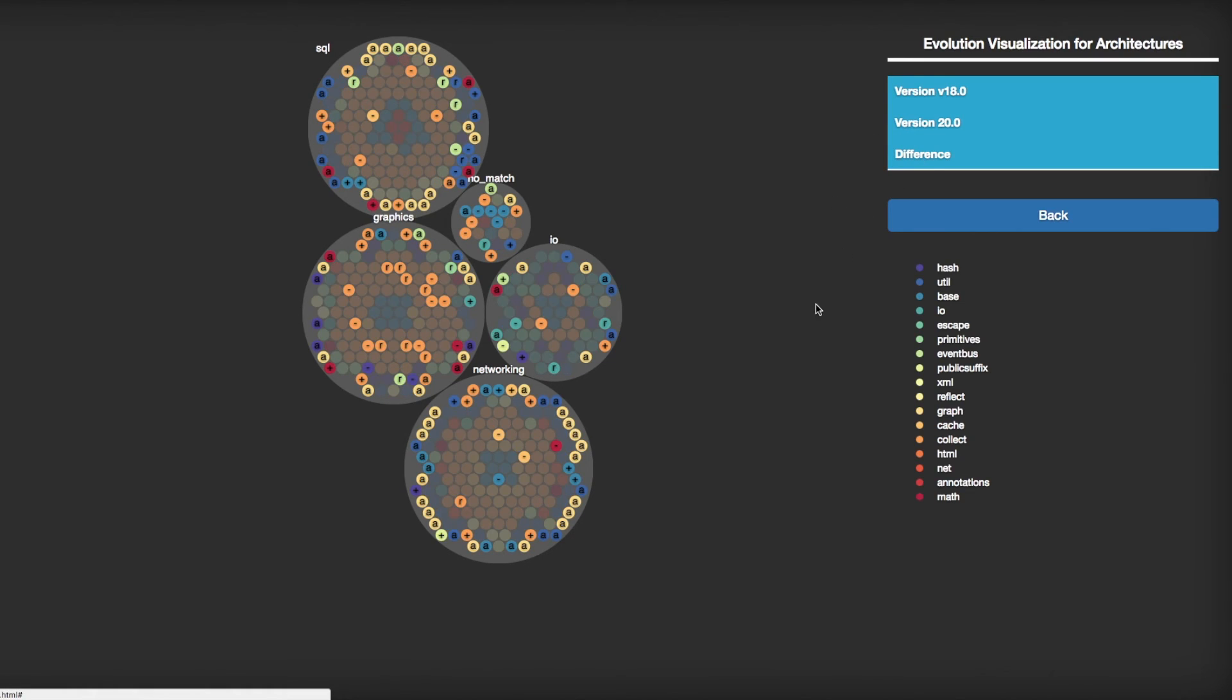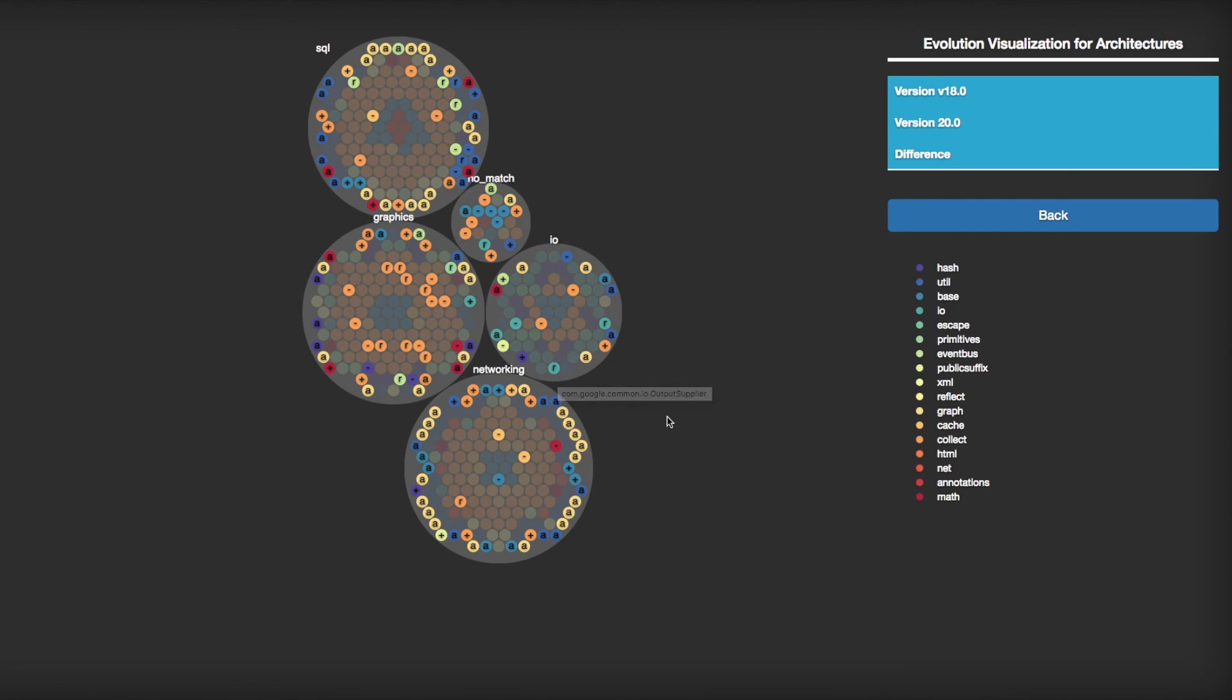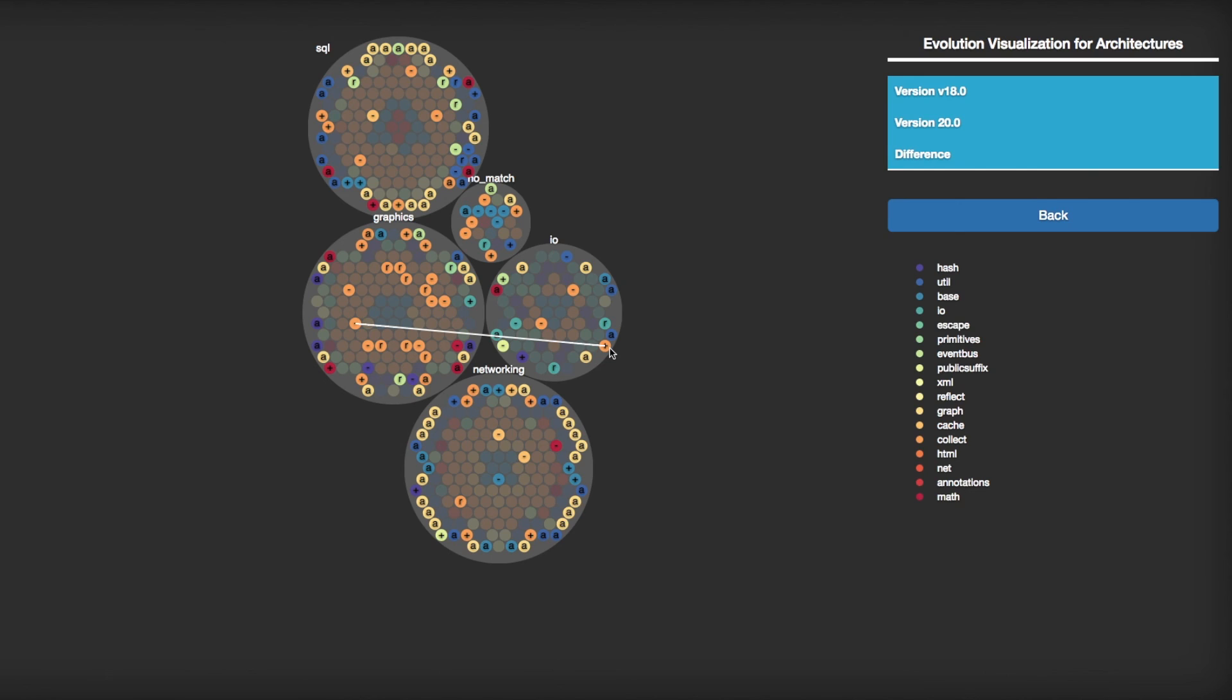When you click Difference tab, you can compare the two versions' code-level entities. A indicates that the code-level entity has been added to the system in the latter version, and R indicates that the code-level entity has been removed from the system from the former version. Minus represents that the code entity has been moved to another architectural component in the latter version, and it is linked to a latter version's code-level entity circle which is labeled with plus.